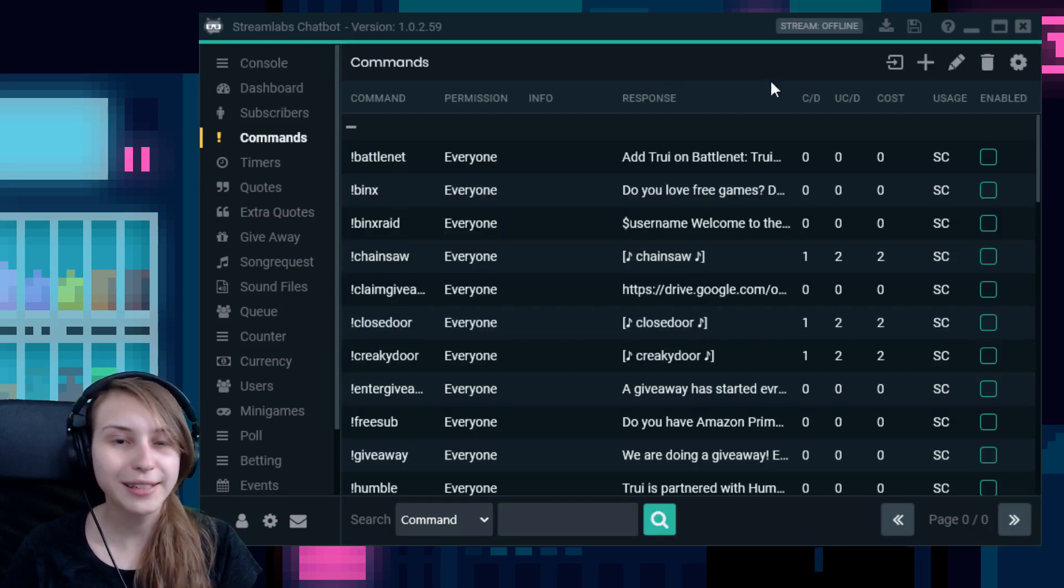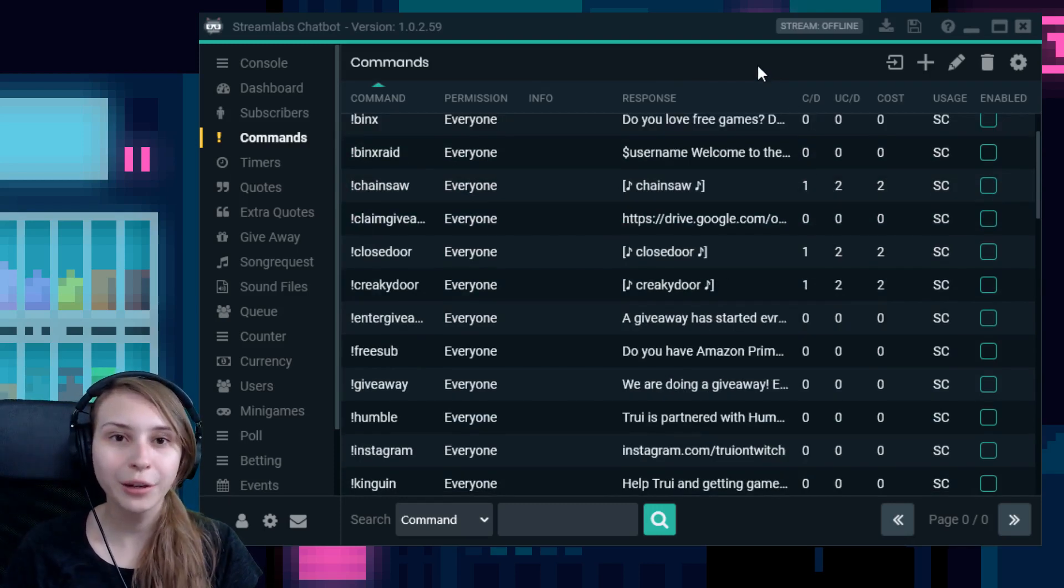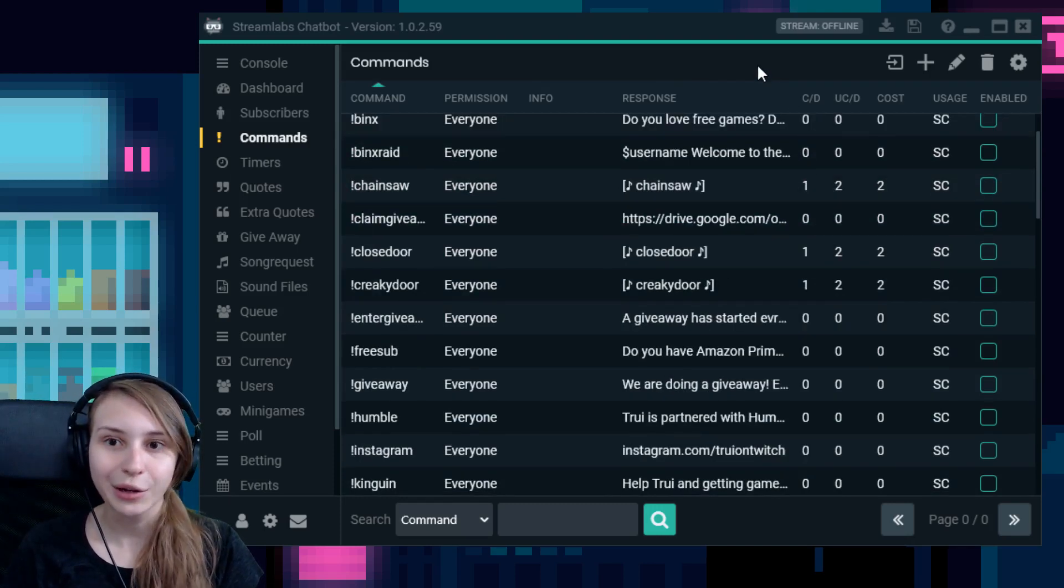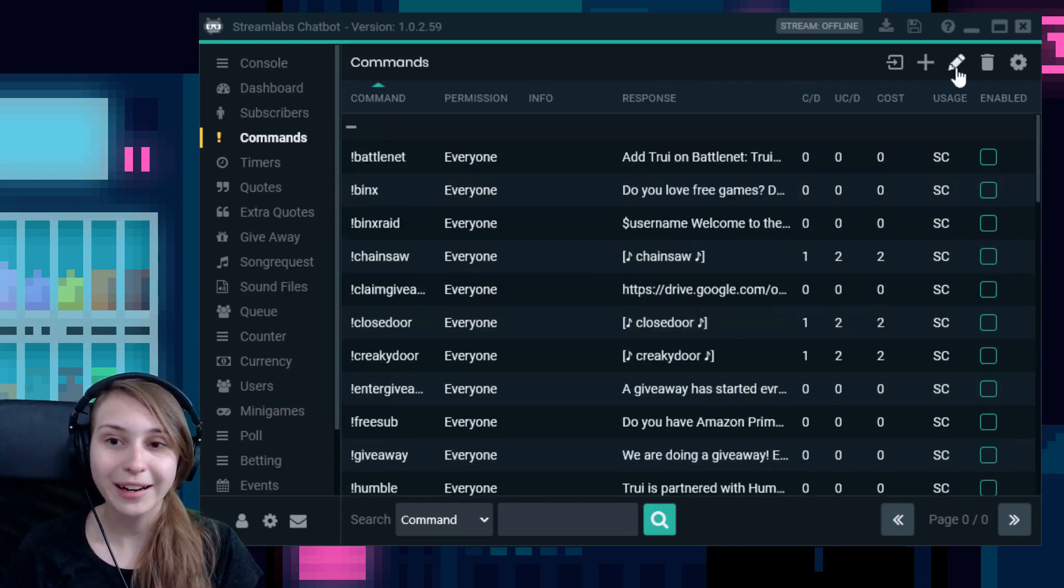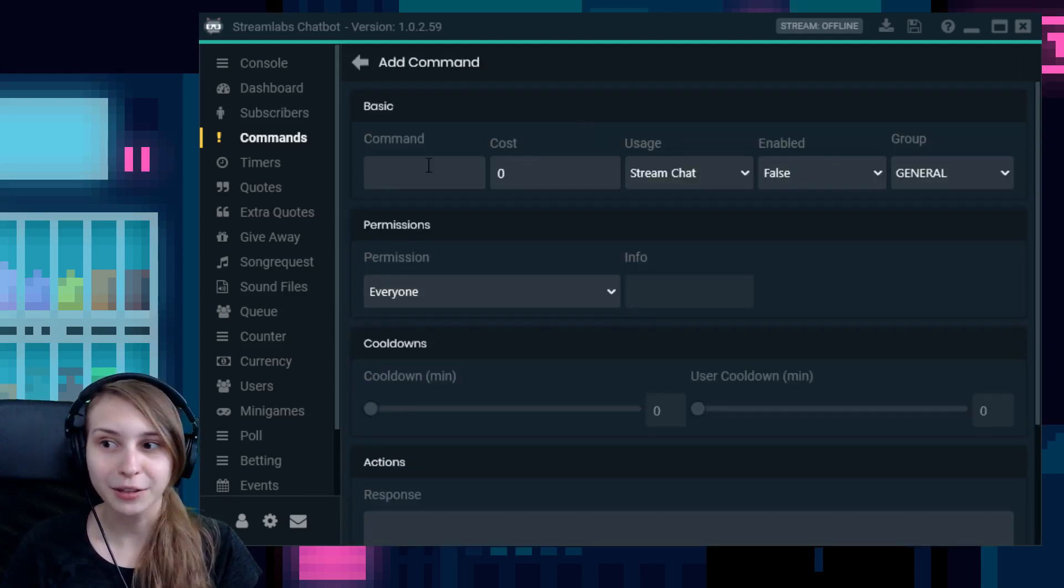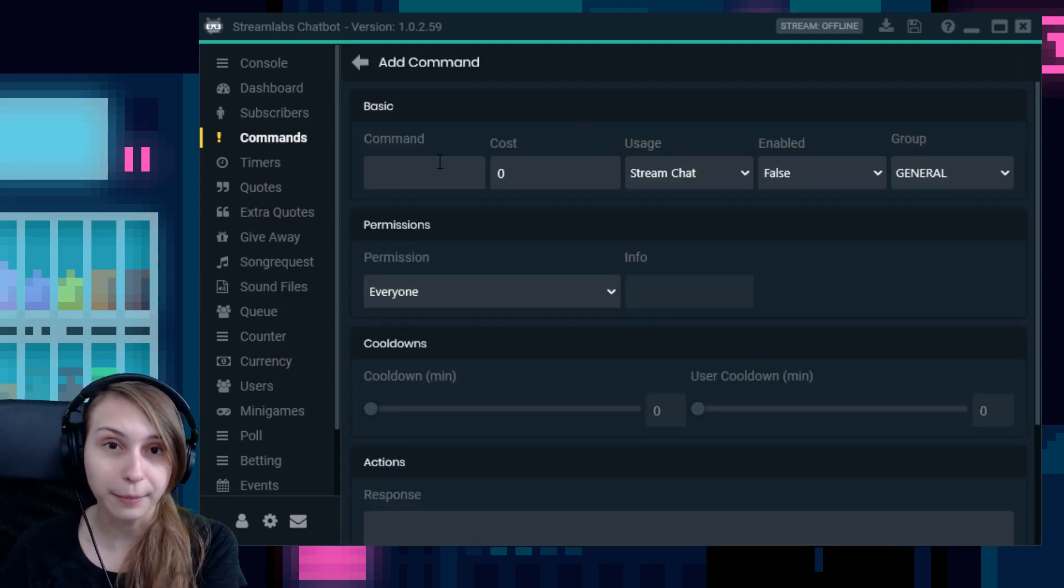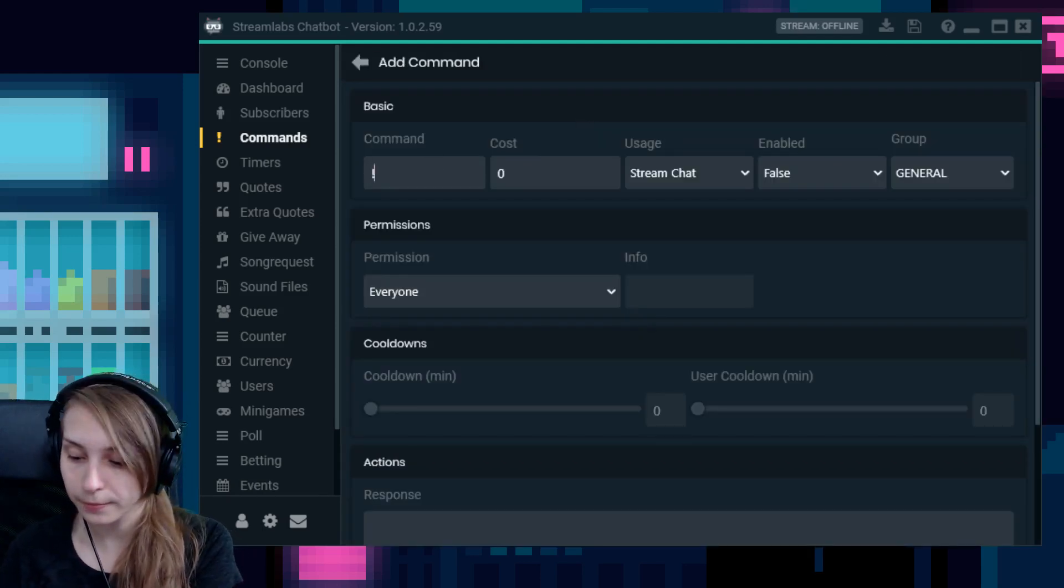I have tons of commands here. To add a new command, go to the top right and click on this plus. So to make an uptime command, you type exclamation mark uptime in this box.